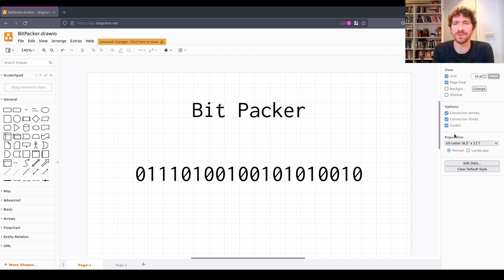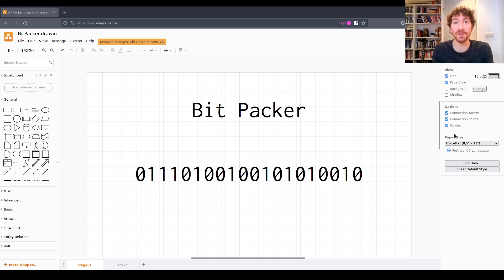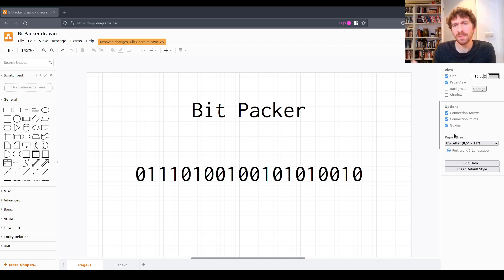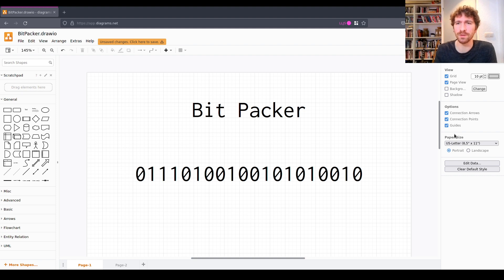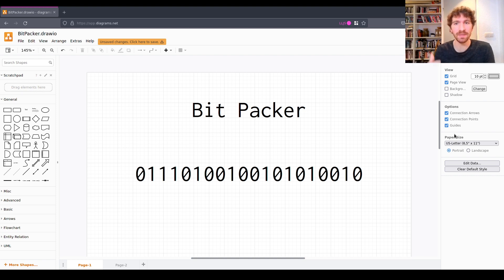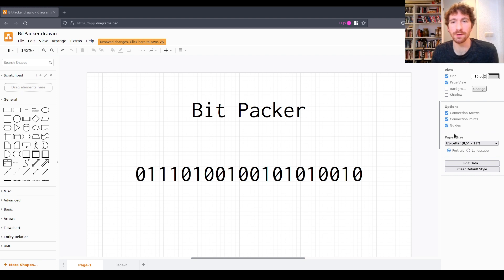Hello and welcome to this low-level JavaScript video where today we're going to be building a bitpacker. A bitpacker is a tool that takes data that might not use all of the bits that are actually used to encode it. So if you have a bunch of bytes and you only use, let's say, six bits of each byte, we can use a bitpacker to take those values and pack them into another buffer where we don't leave any useless bits around, which can obviously save us some space.